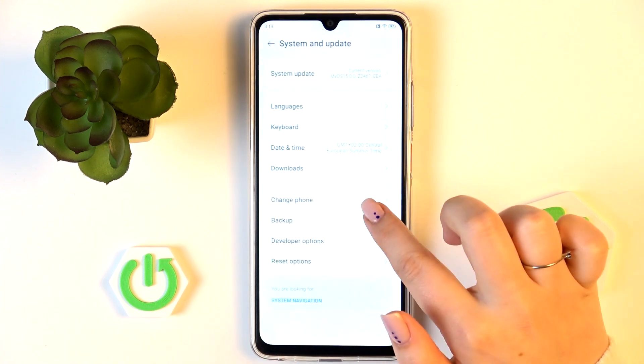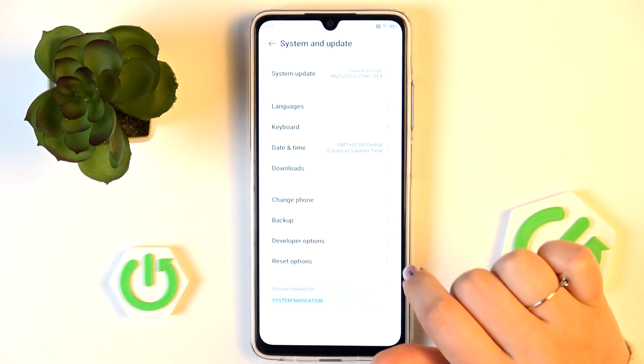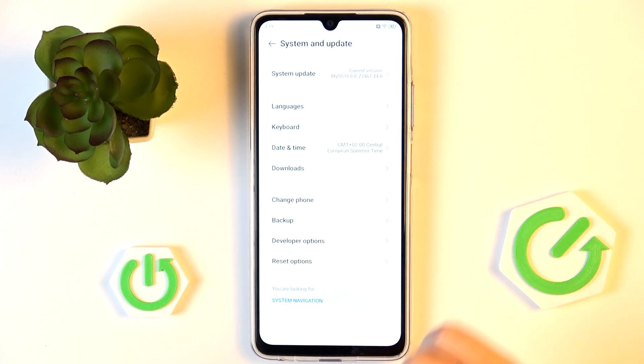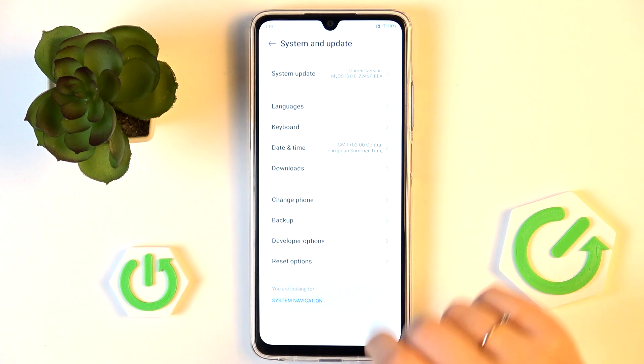After restarting, when you go back to System and Update settings, the developer options will disappear. But no worries — you can enable them again by going back to Build Number and keep tapping.